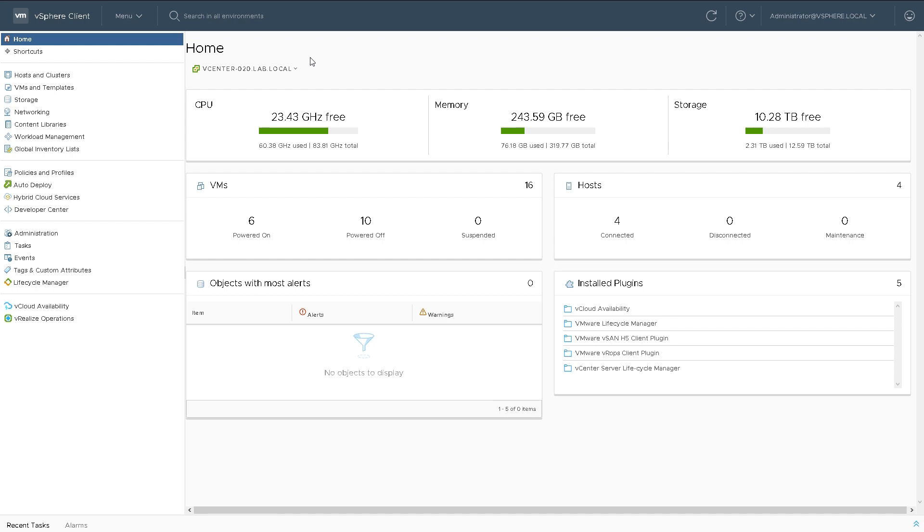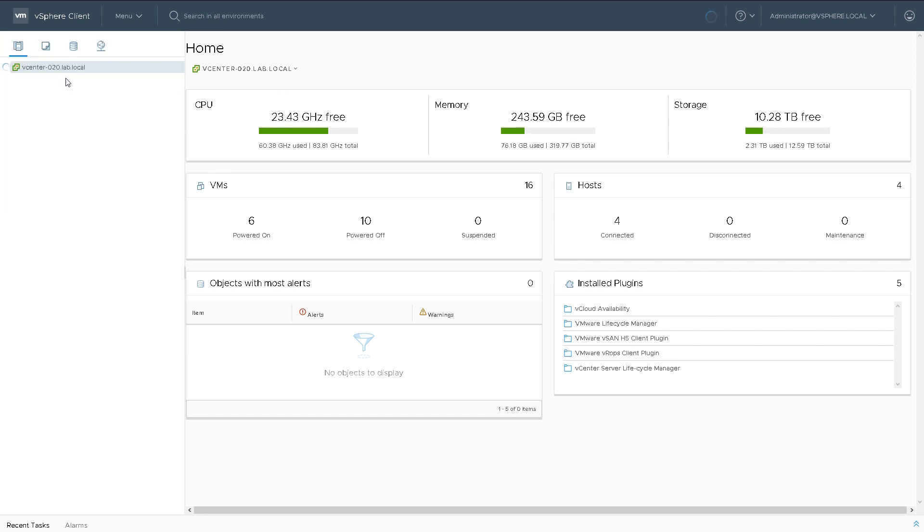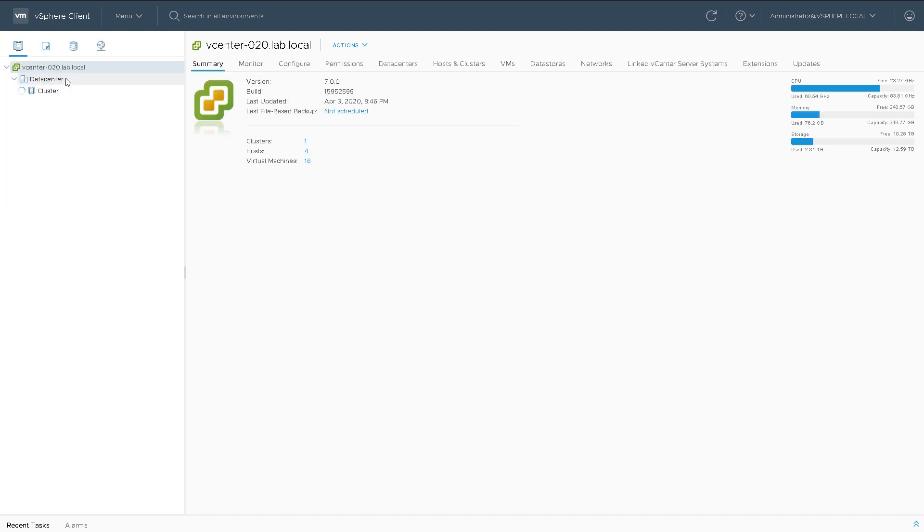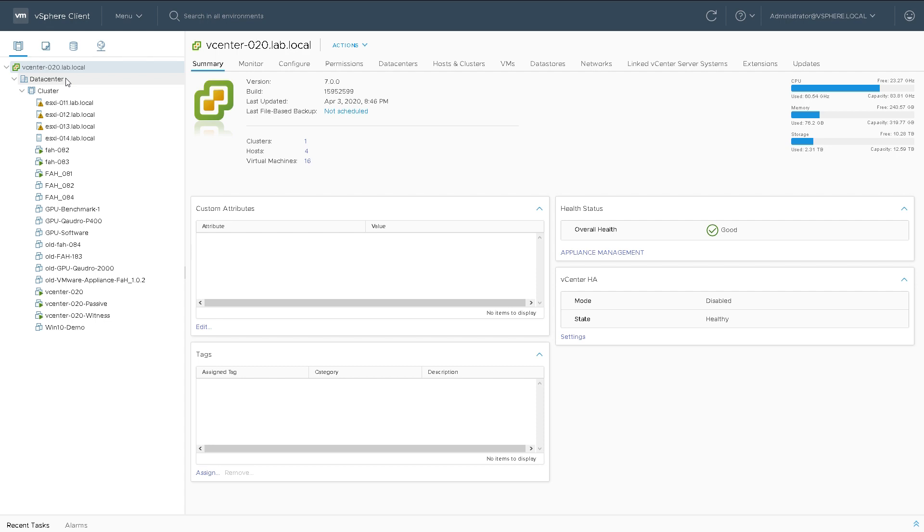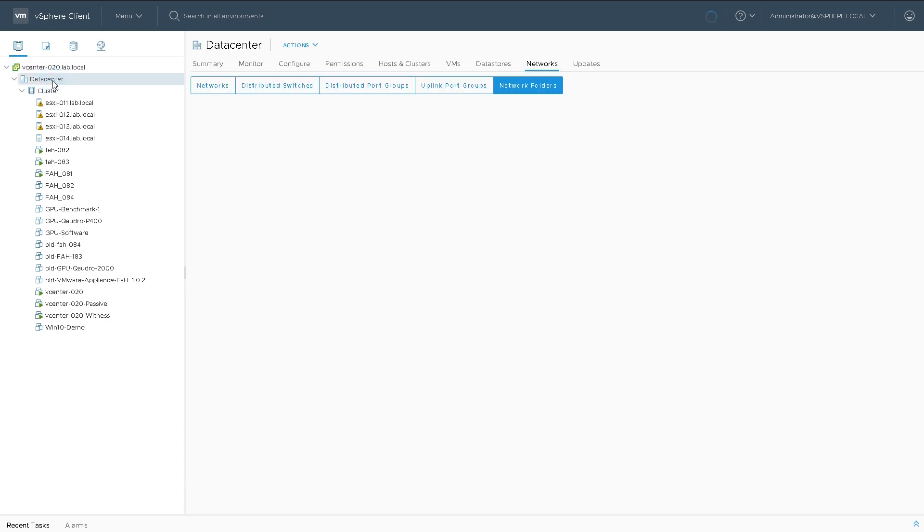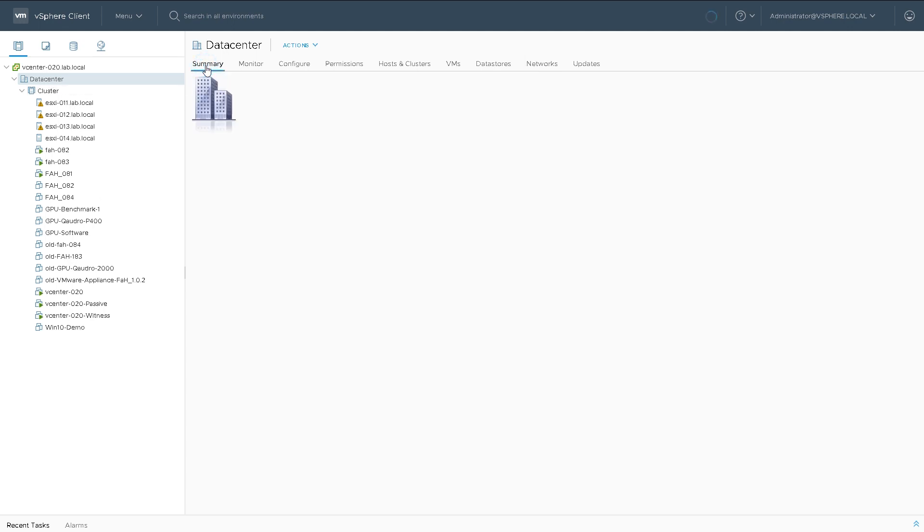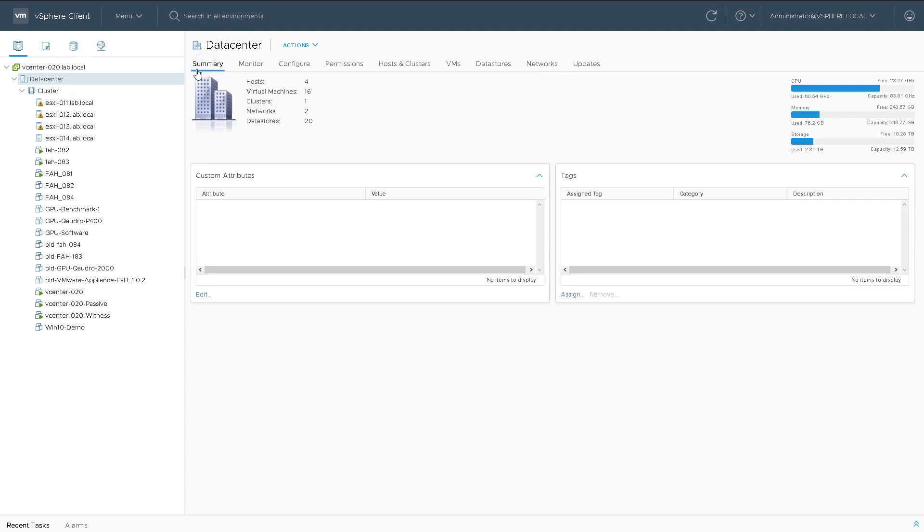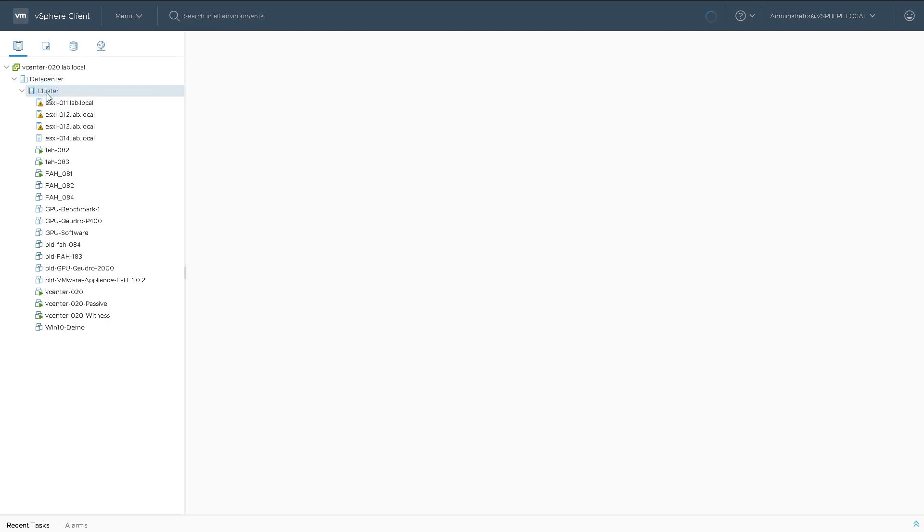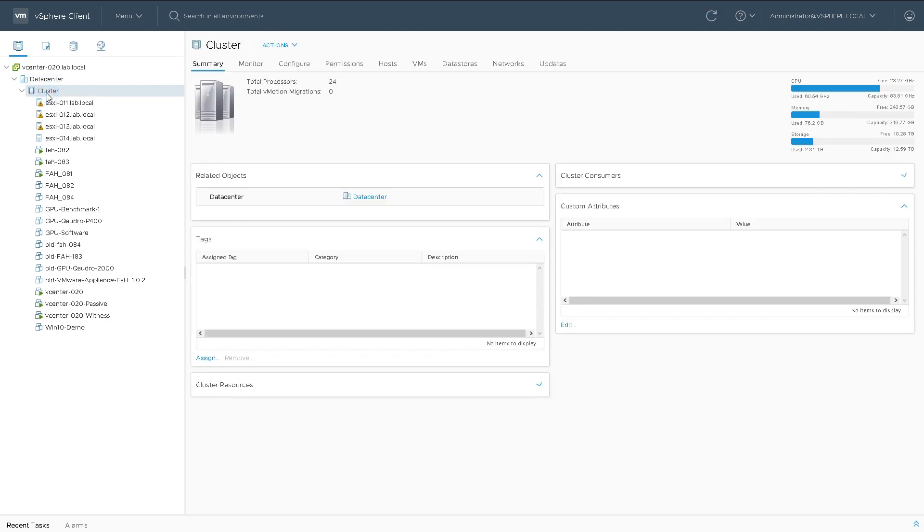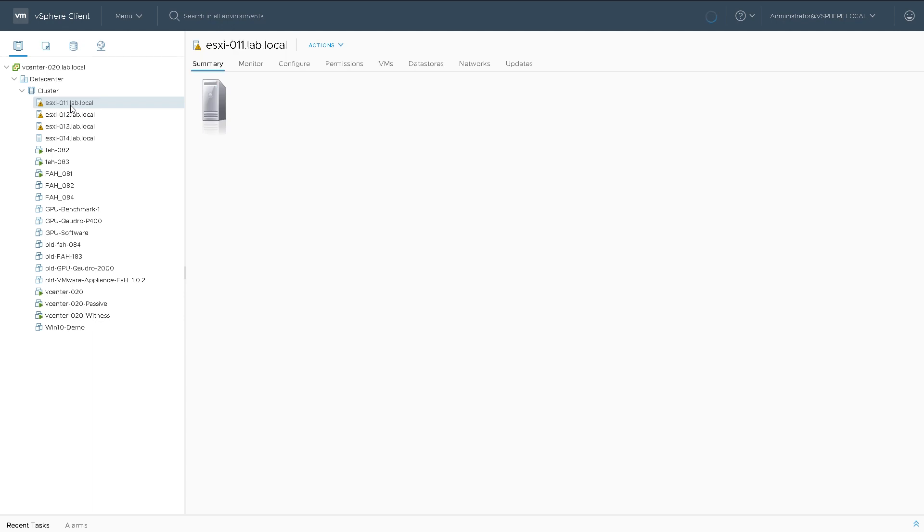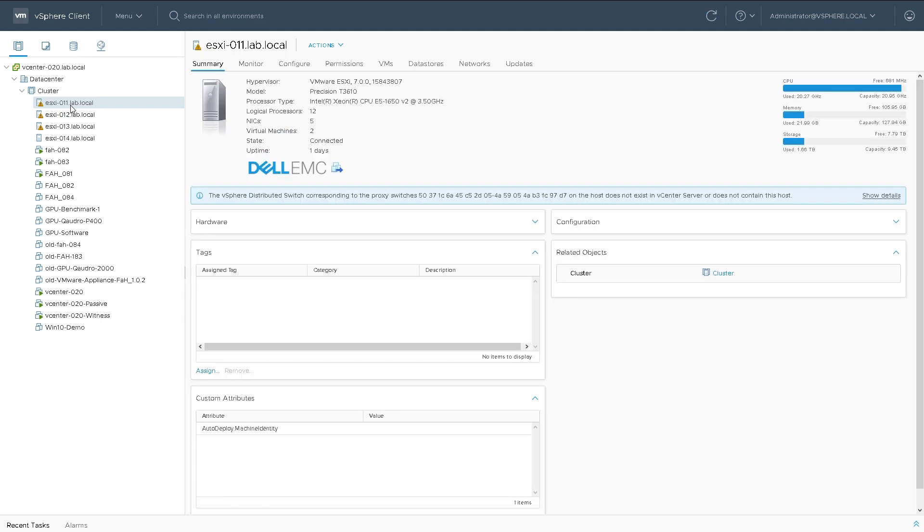To begin with, I'm in vCenter server on the home view, which you can see on the left hand side with the little house icon. You may be more familiar with the Hosts and Clusters view from previous versions. I'm looking at vCenter plus a data center, underneath the data center a single cluster, and under the cluster are four vSphere 7 hosts.